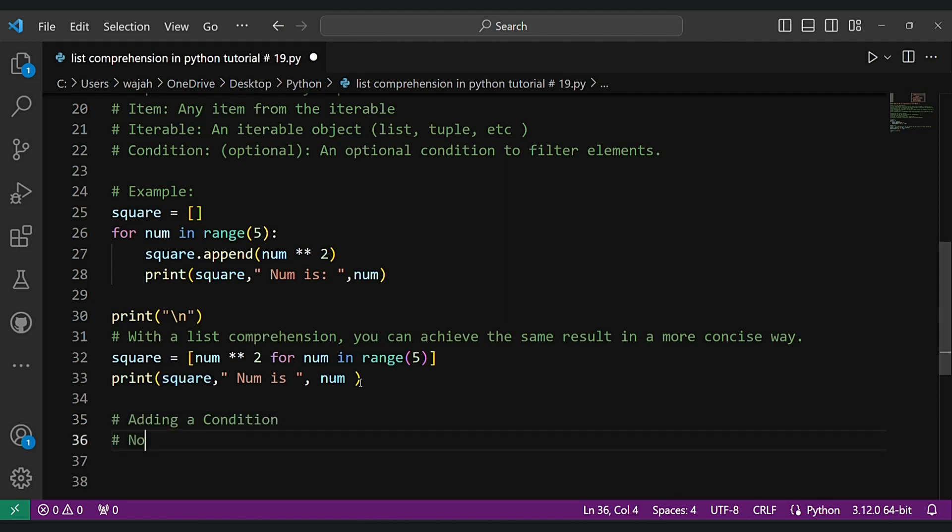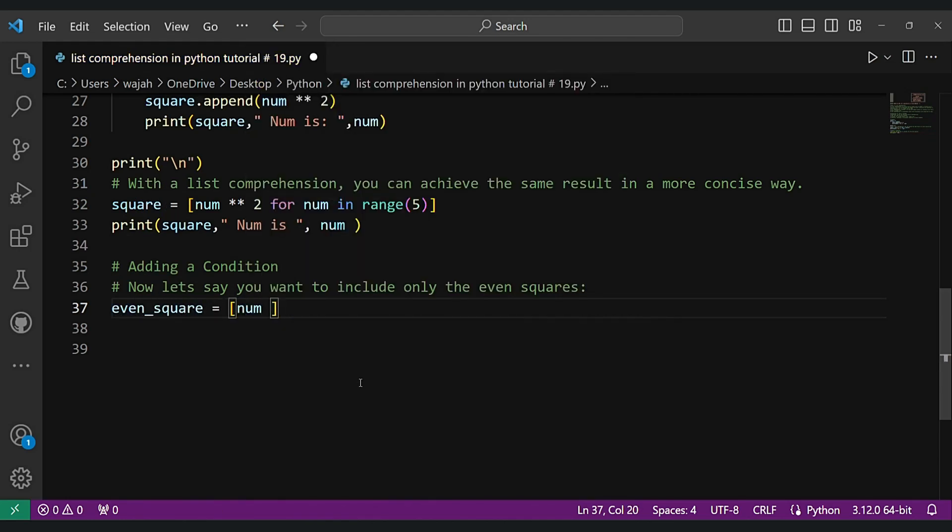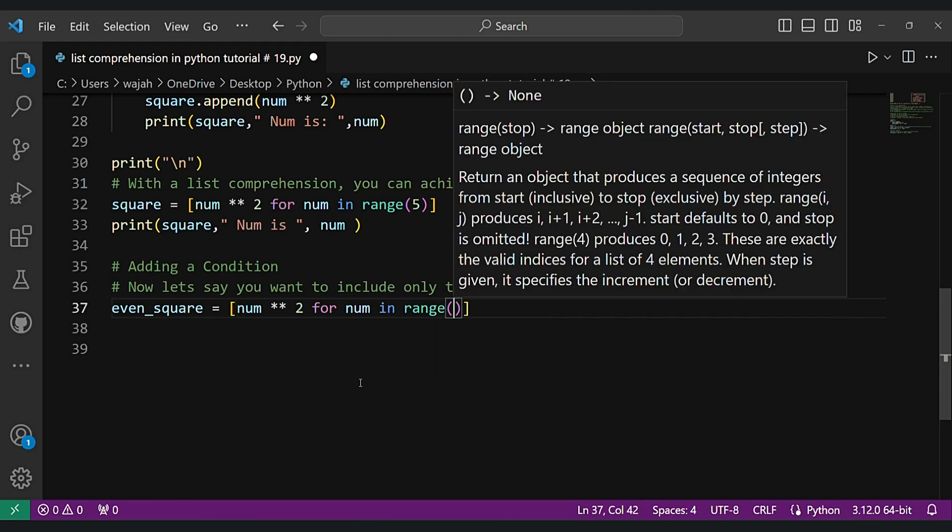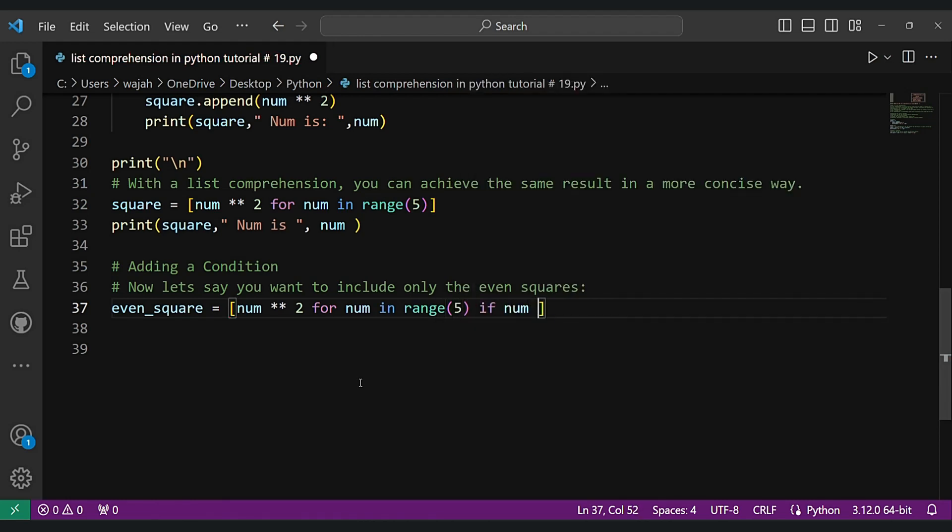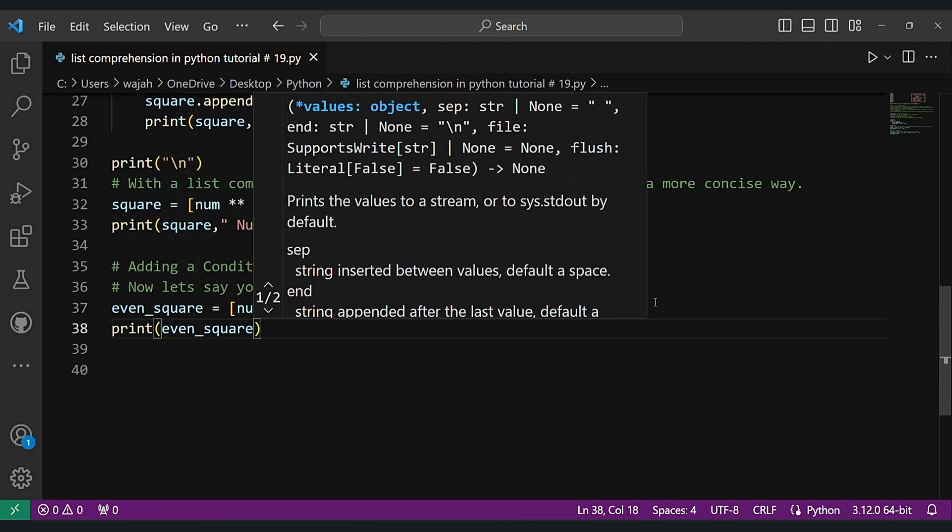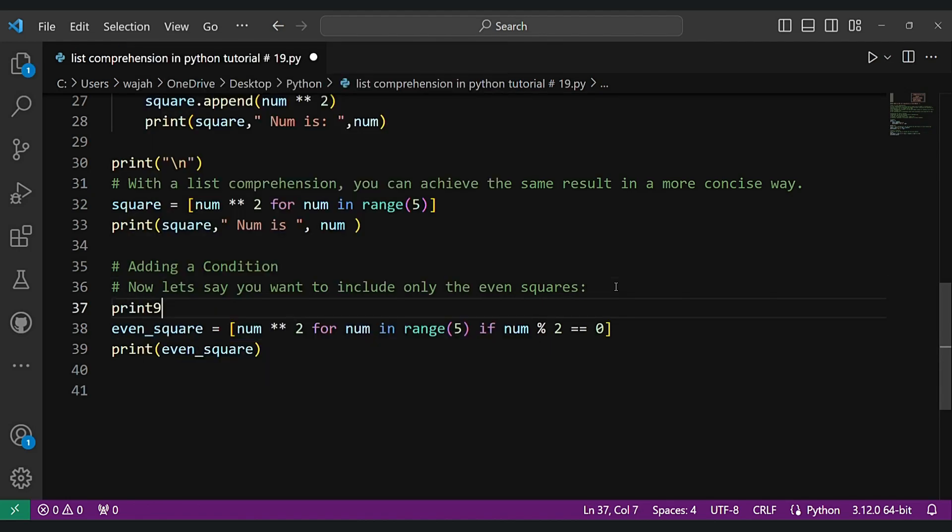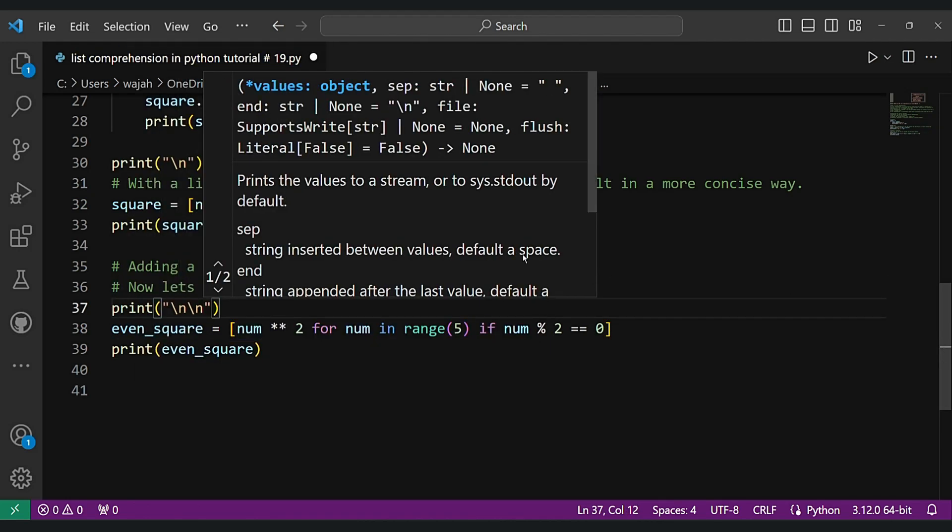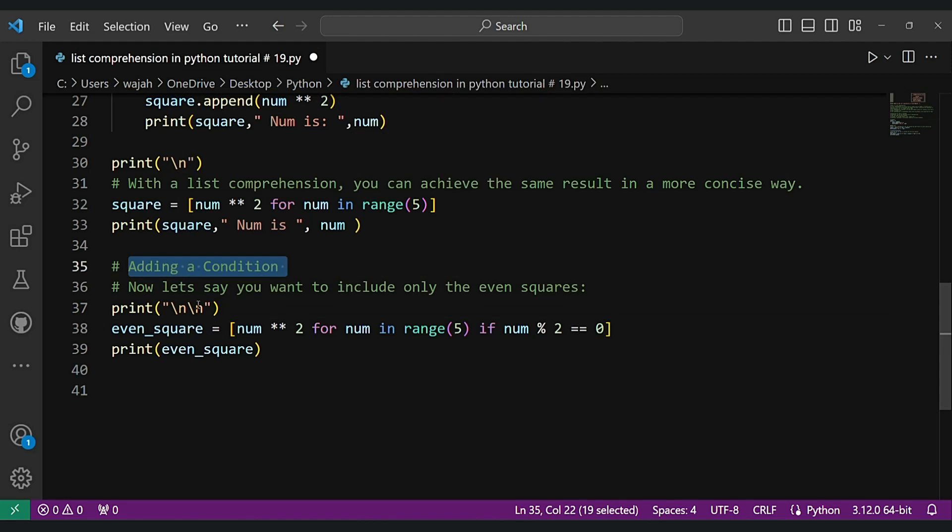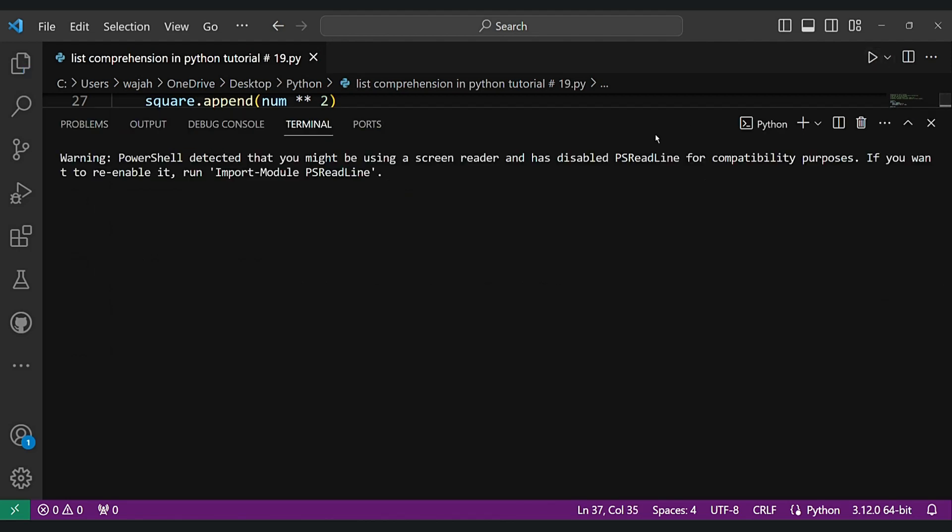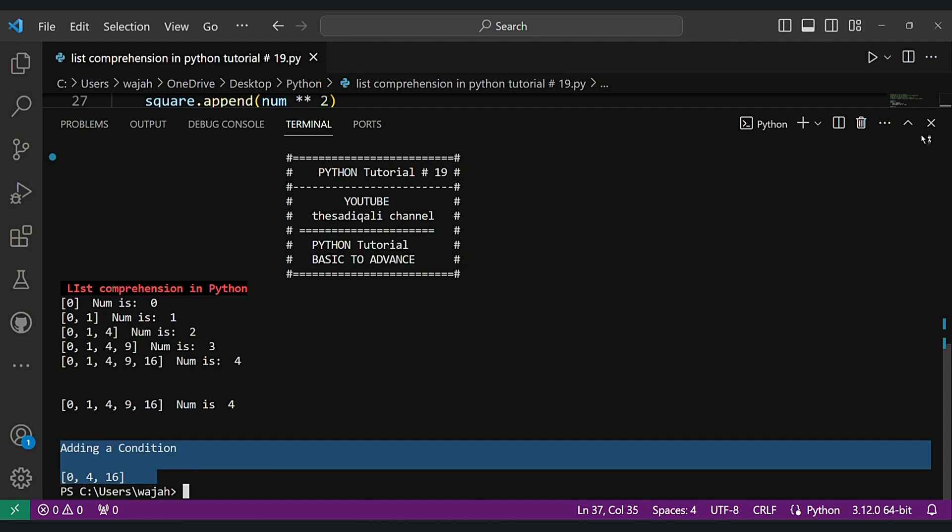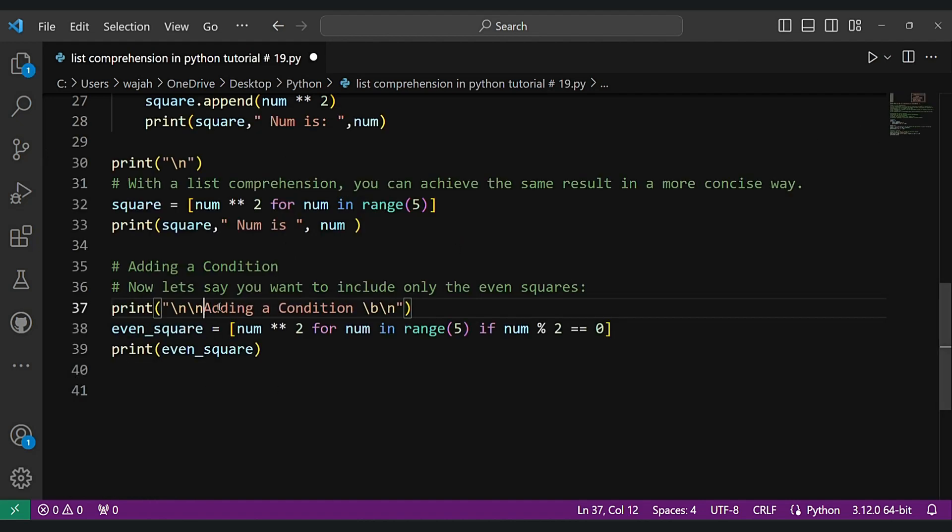Now let's do adding a condition. Let's say you want to include only the even squares. To filter elements you know, we want here is num squared for num in range 5 if num mod 2 equals 0, a simple condition. Let's create this even square using condition. As you can see in the output section: 0, 4, and 16. We got the even numbers here.